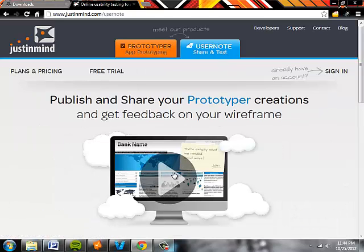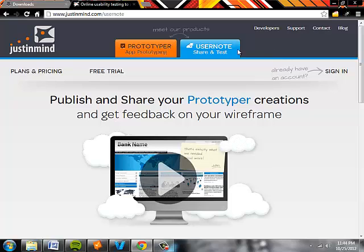Welcome to the JustInMind tutorial for online sharing. I'm going to show you how to use UserNote today.